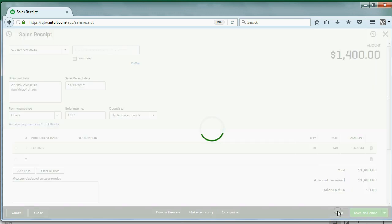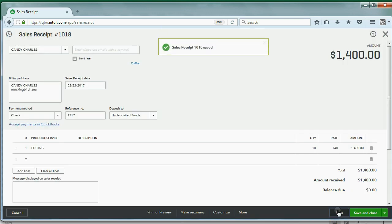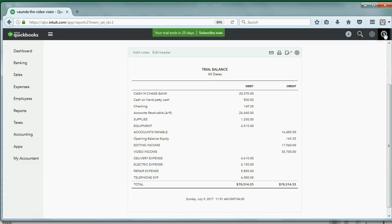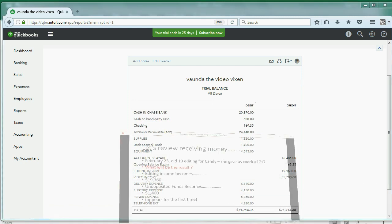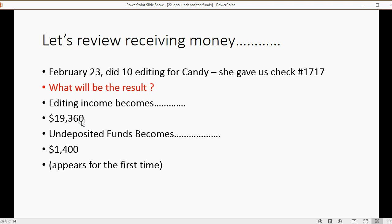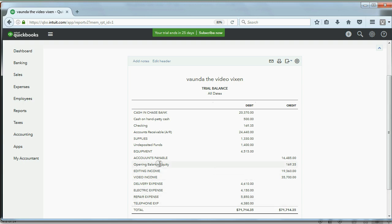When we click Save, we check the trial balance to make sure the numbers are exactly as expected. Editing income shows up as $19,360, which is the amount we expected, and the $1,400 appears for the first time in Undeposited Funds — showing up in the trial balance as $1,400.